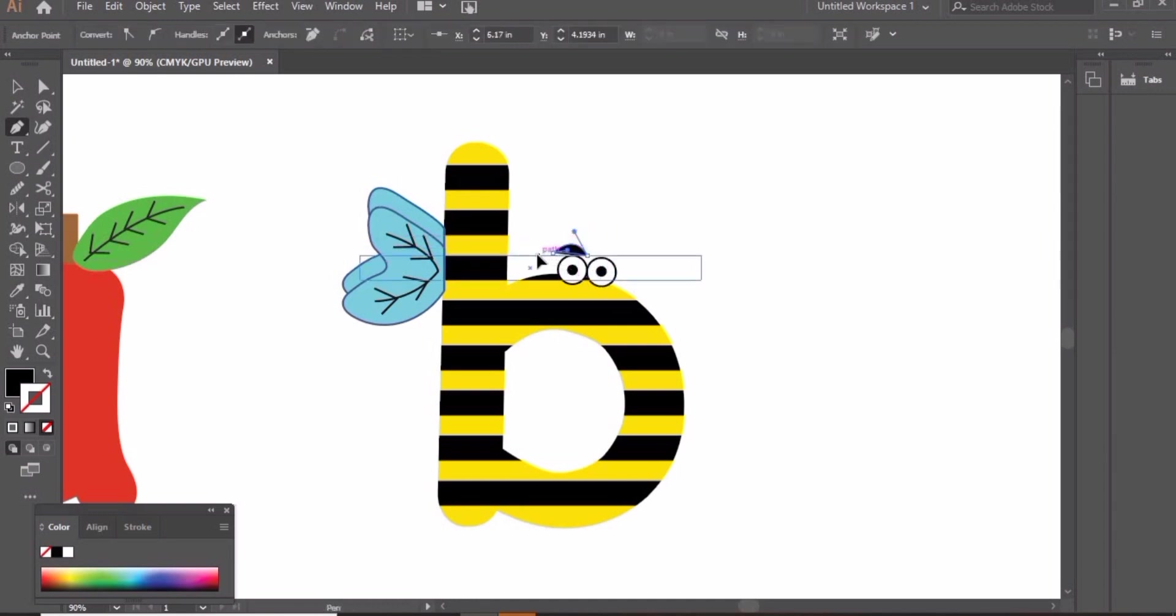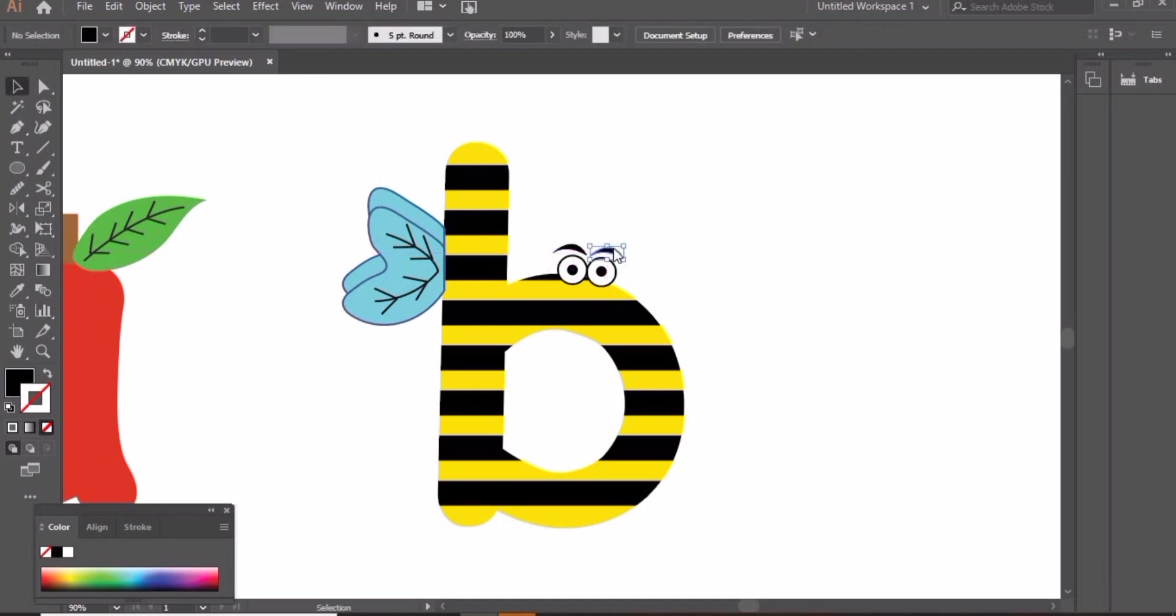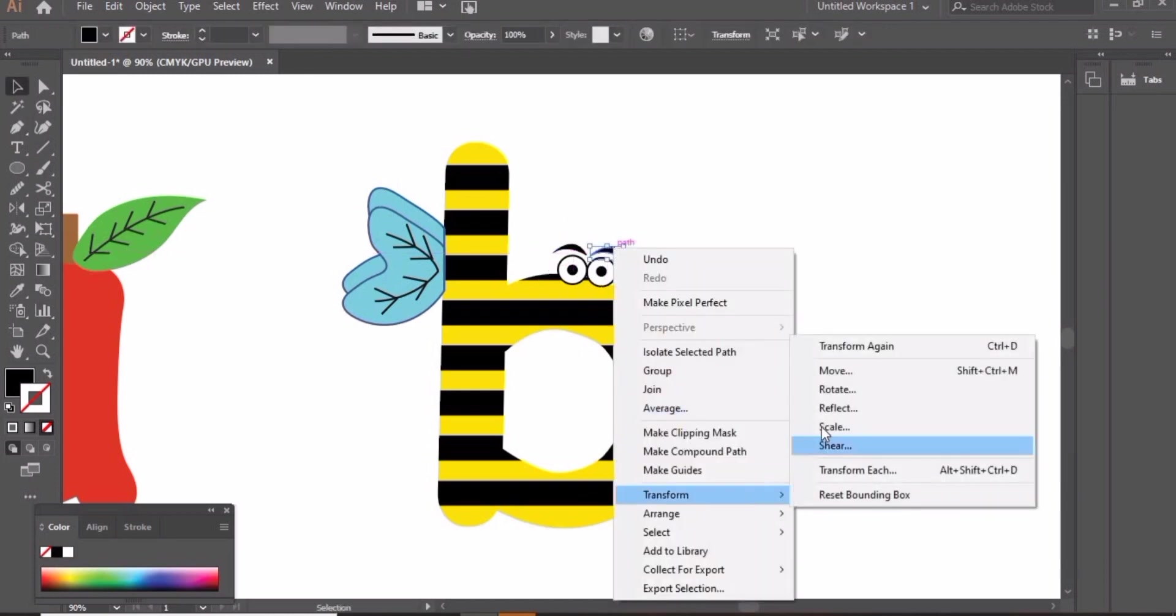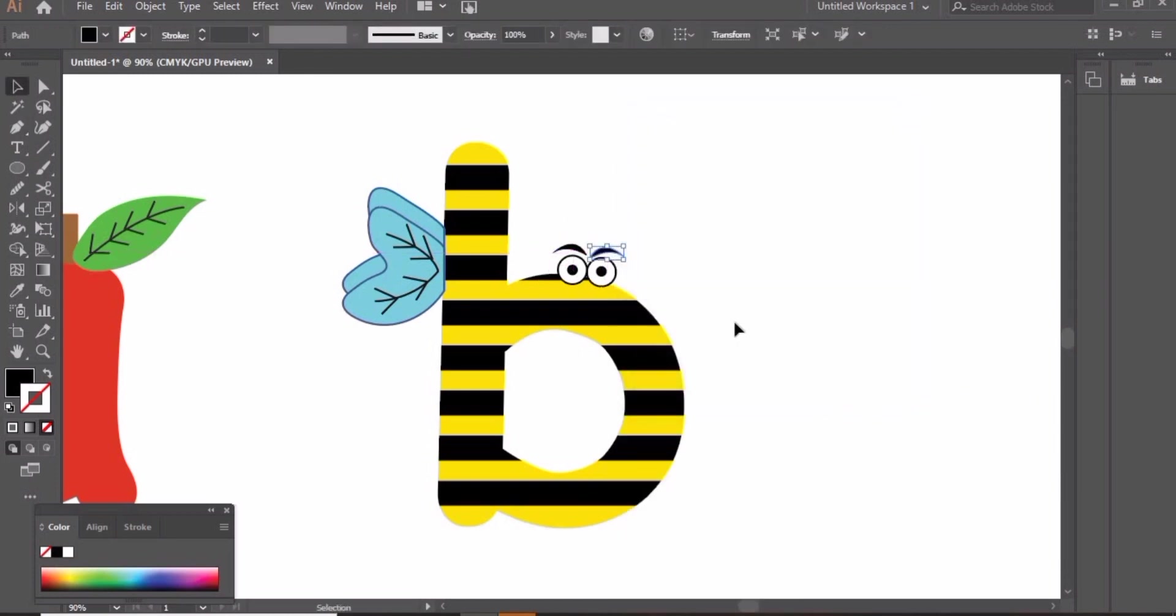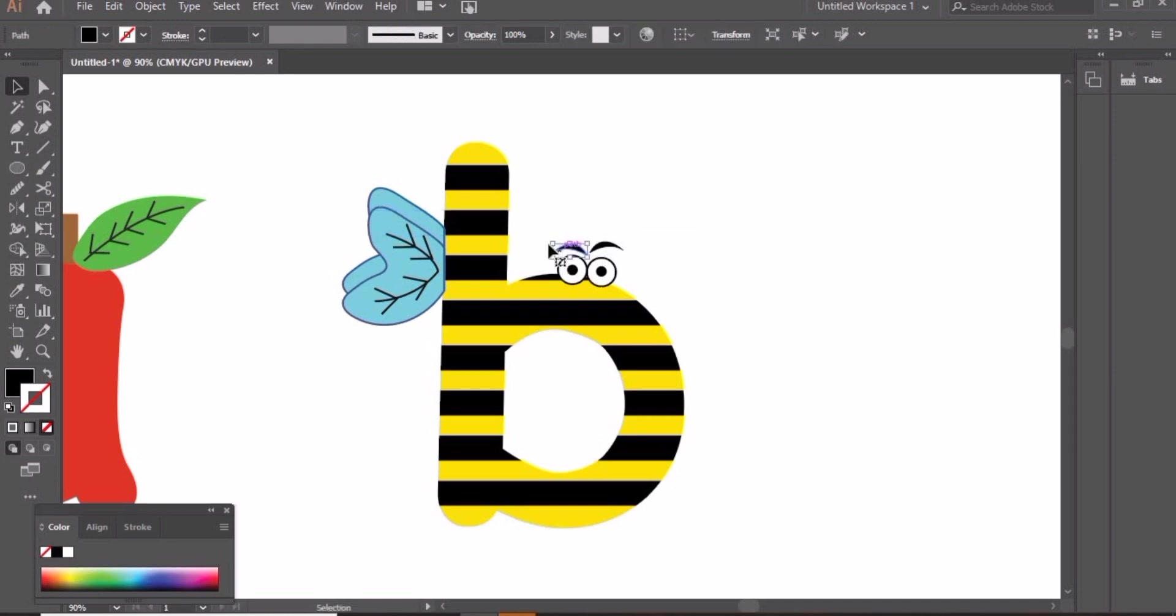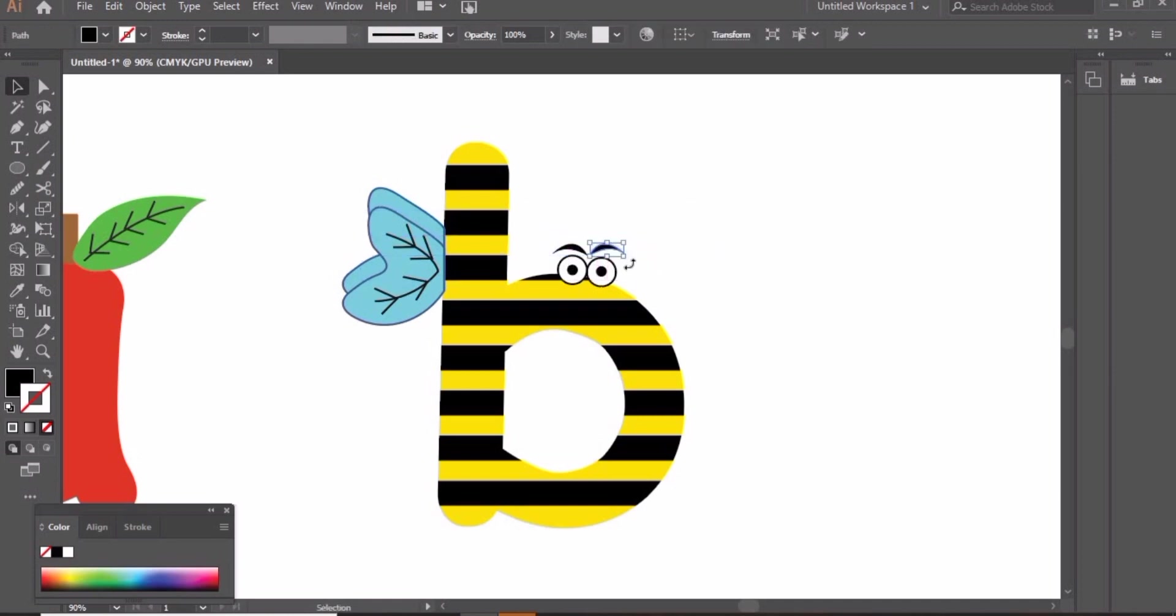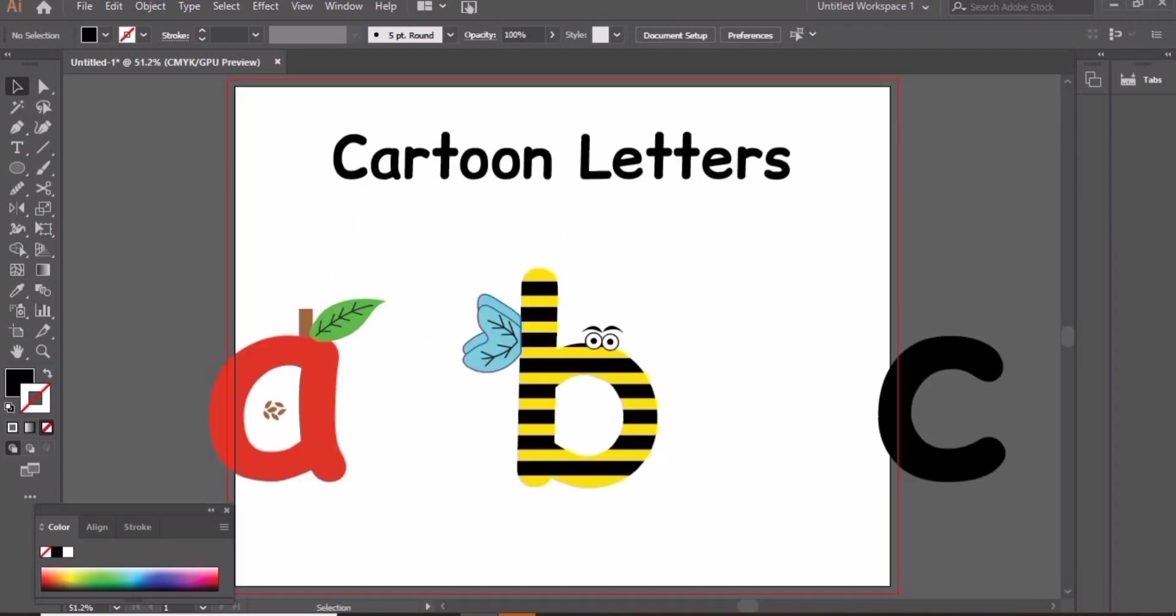Eyebrows by using pen tool. Create a copy, right click and reflect to create right side eyebrow. Arrange them and here we are done with letter B.